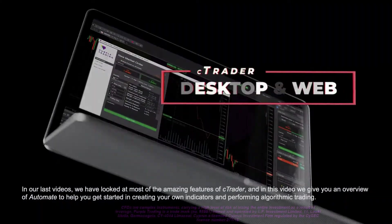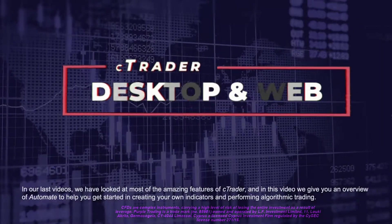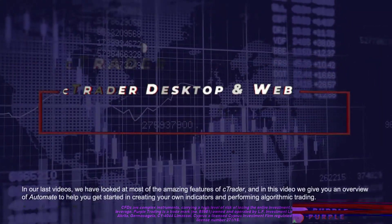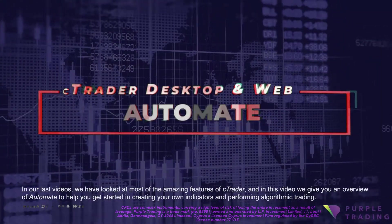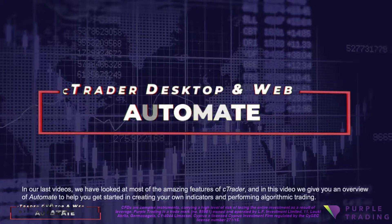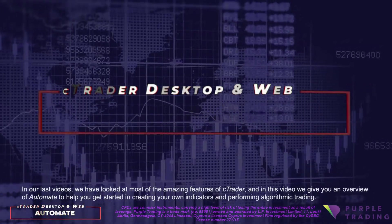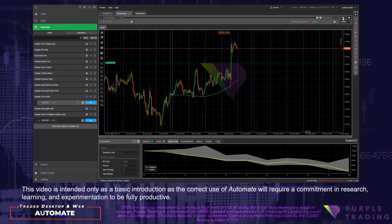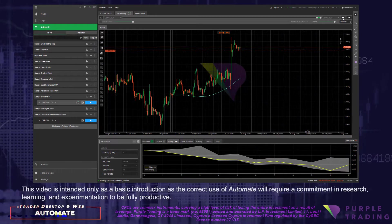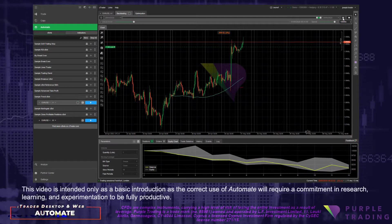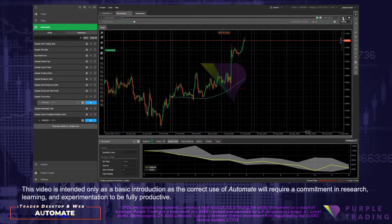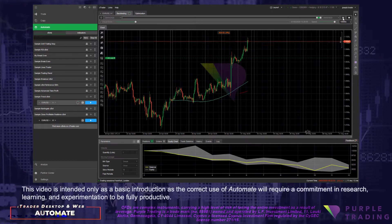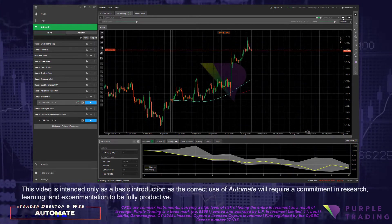In our last videos we have looked at most of the amazing features of C-Trader and in this video we will give you an overview of Automate to help you get started in creating your own indicators and performing algorithmic trading. This video is intended only as a basic introduction as the correct use of Automate will require a commitment in research, learning and experimentation to be fully productive.